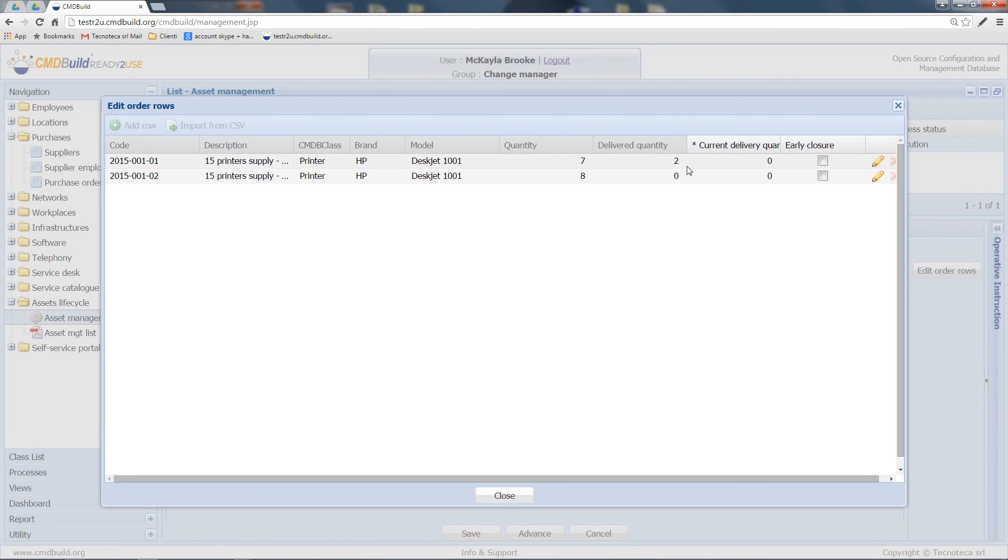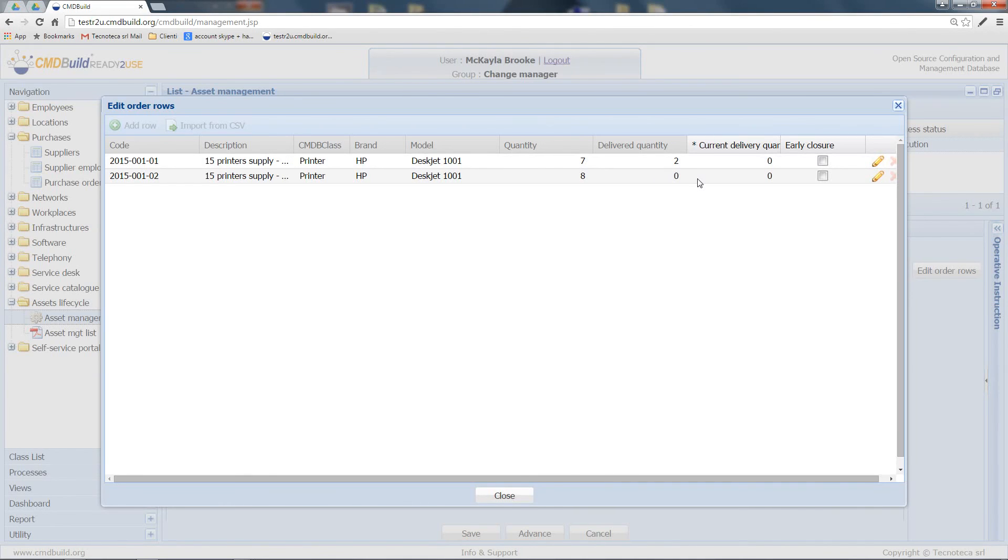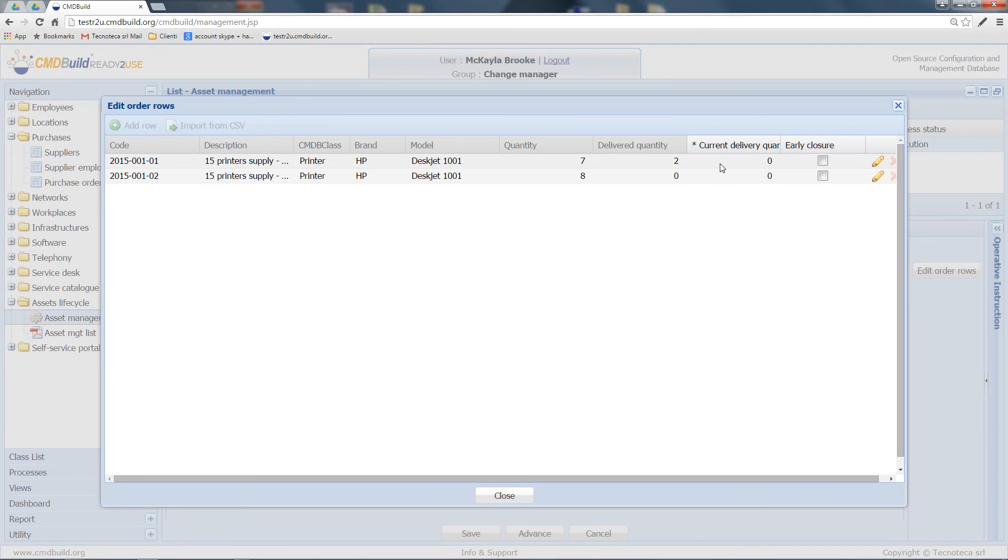On the other side, in the second row, there are no registered goods. At this point, you can go on with the registration of goods reception until the delivered quantity coincides with the ordered quantity.